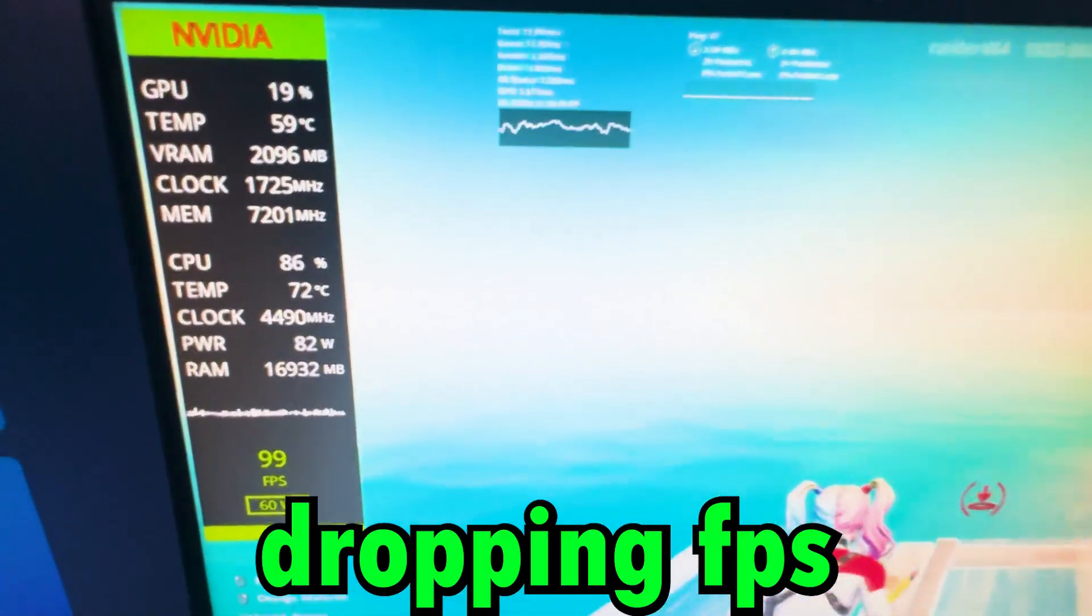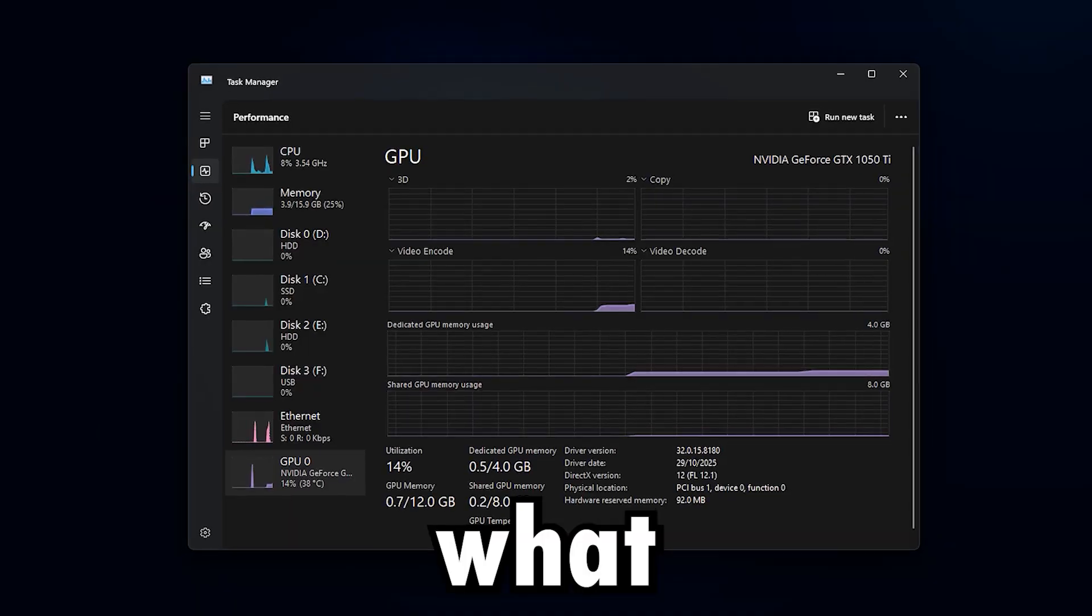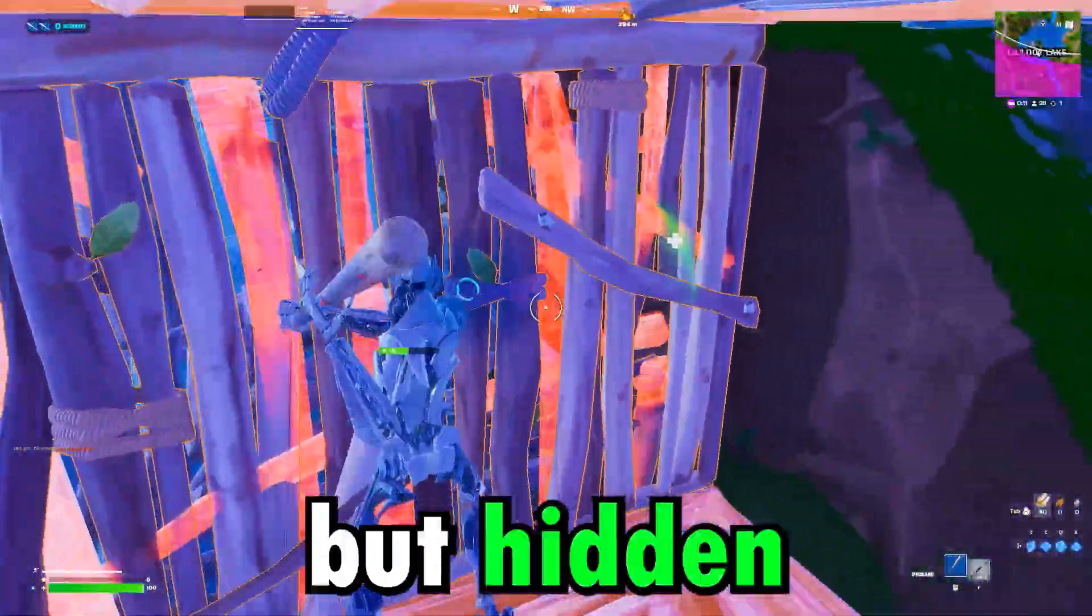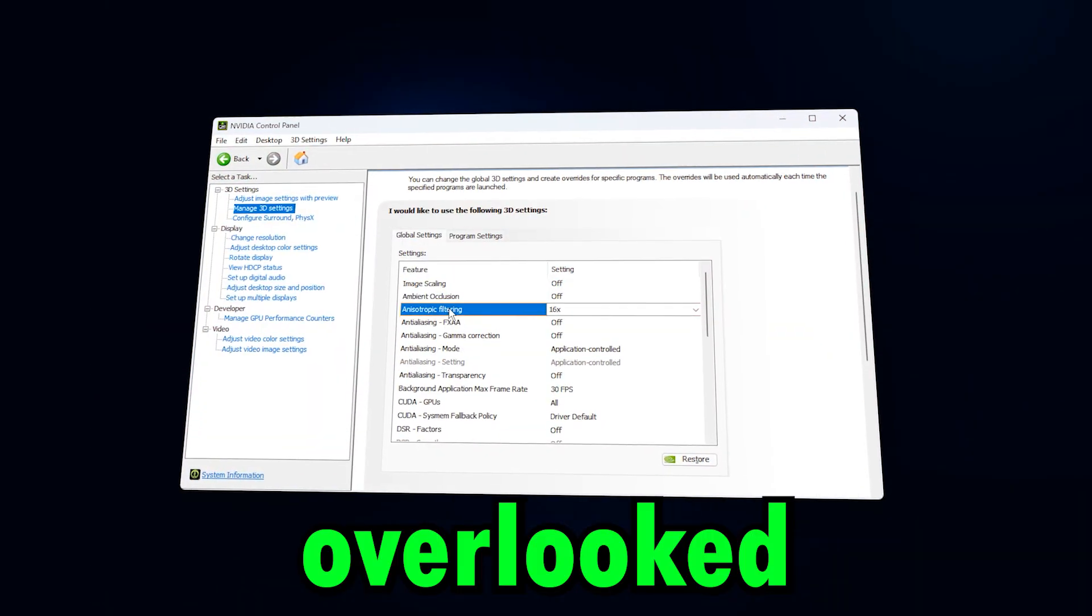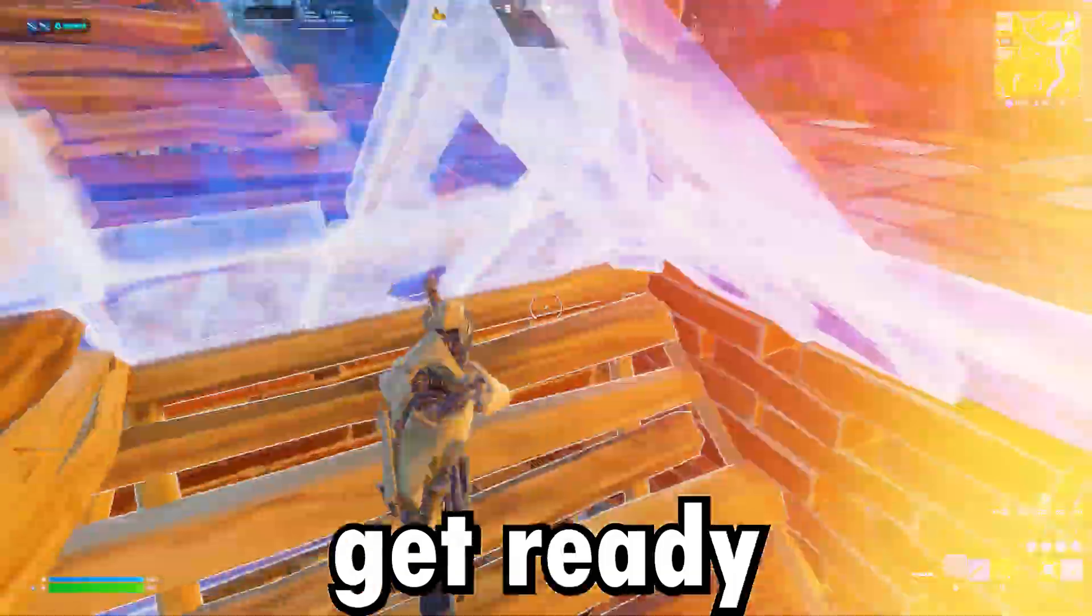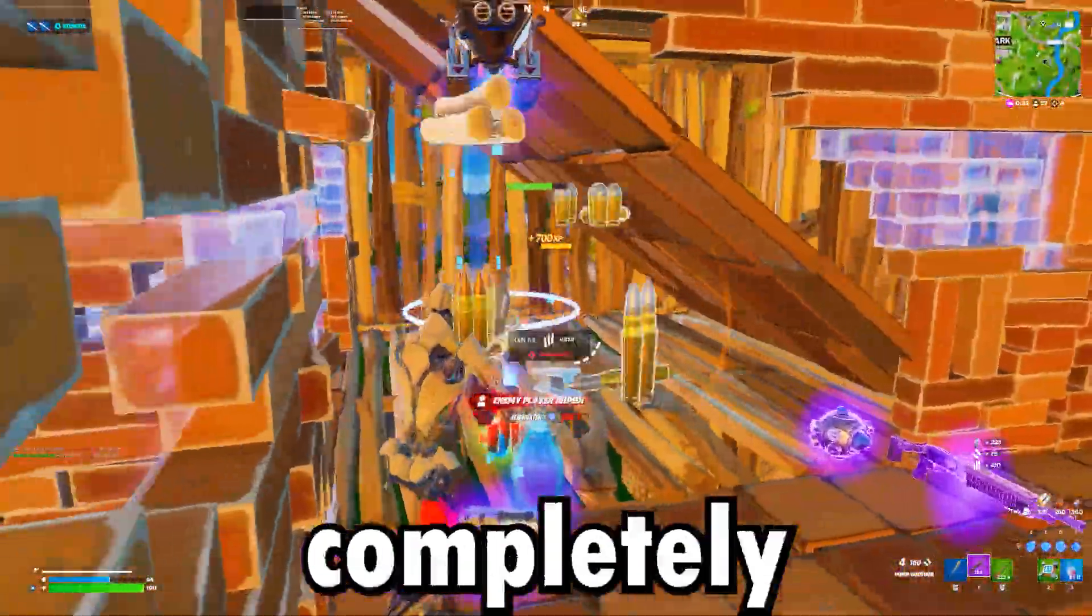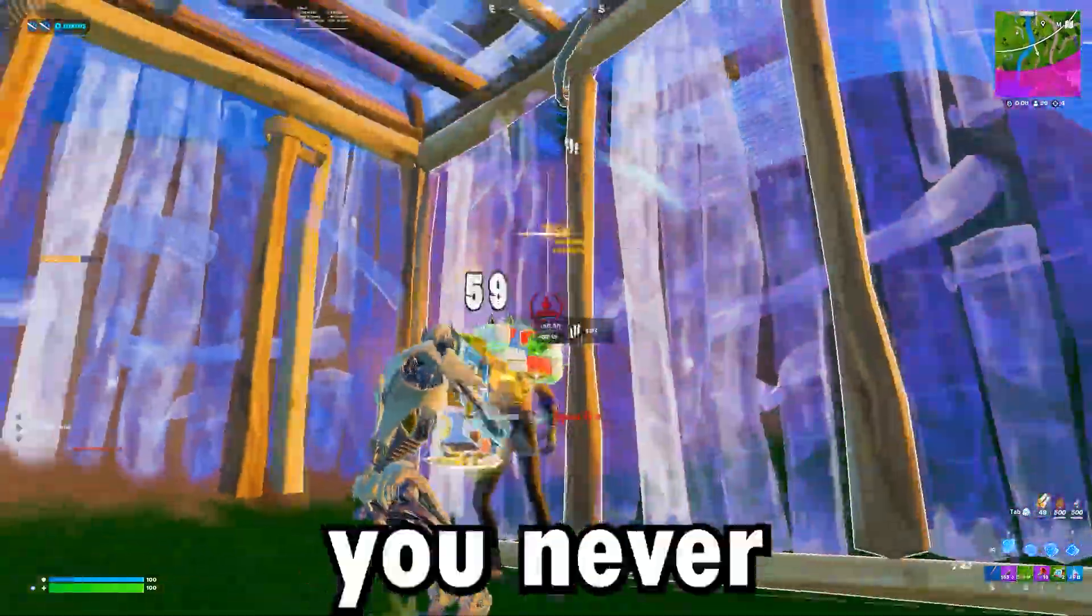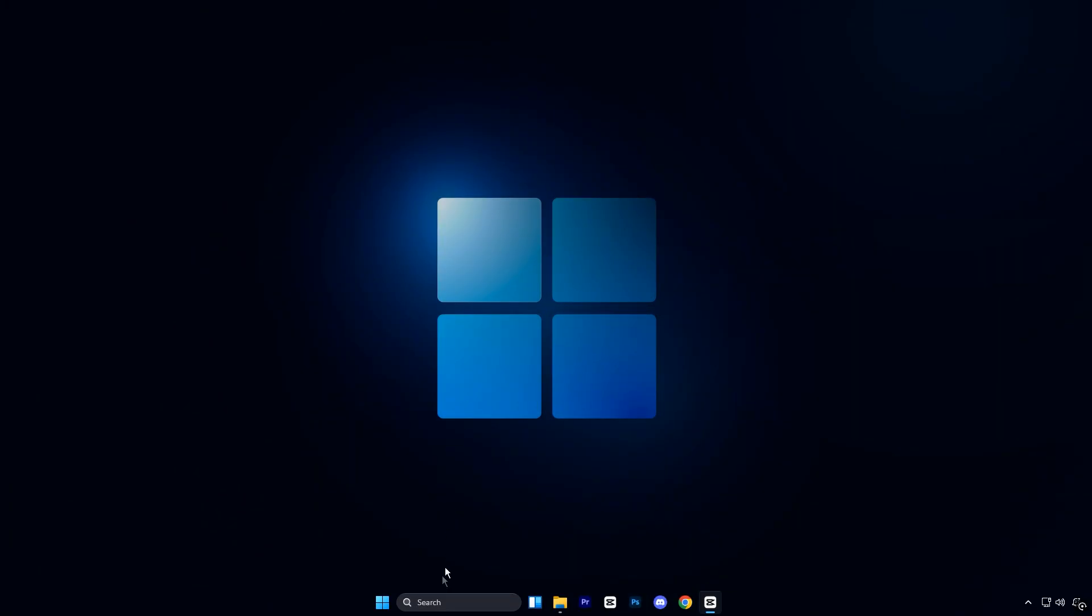Are your games dropping FPS or feeling sluggish even with a powerful Nvidia GPU? What if the real fix is not a new upgrade, but hidden settings inside your control panel? Today, we are digging into the most overlooked Nvidia options that can unlock massive performance. Get ready, because these simple tweaks can transform your gaming experience completely. Make sure to subscribe and like so you never miss more performance boosts. Let's dive in.